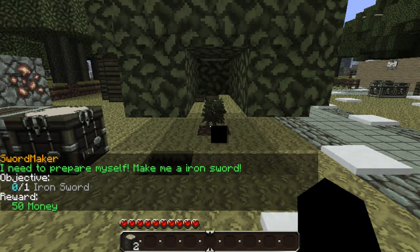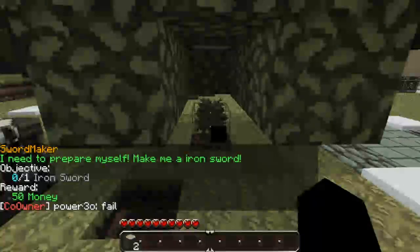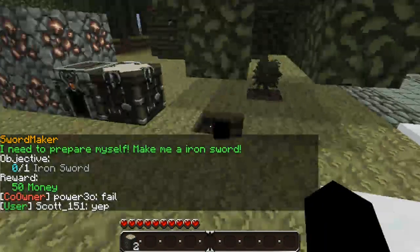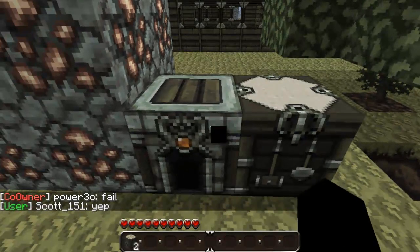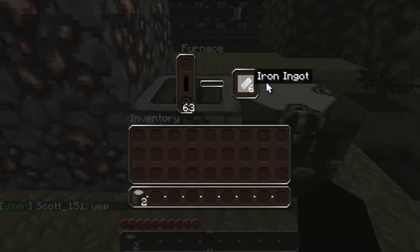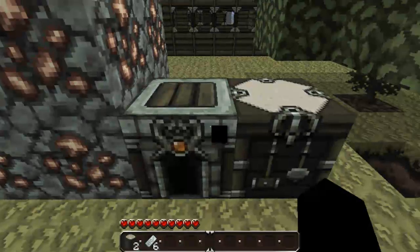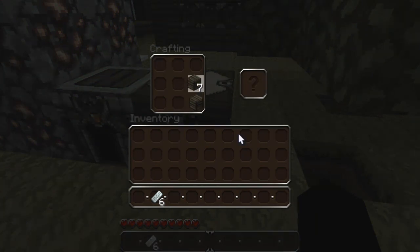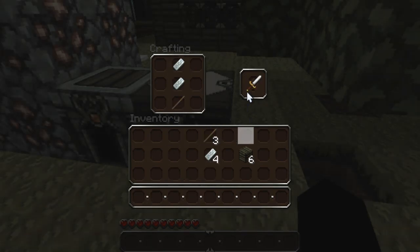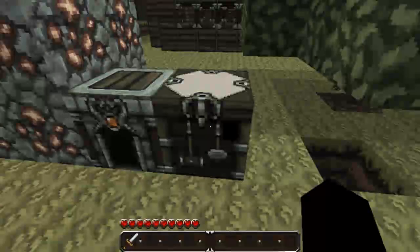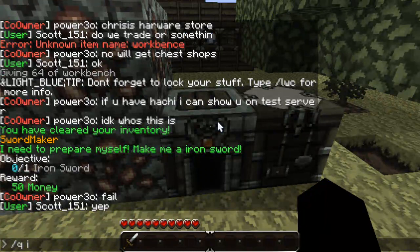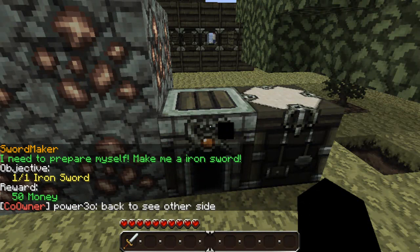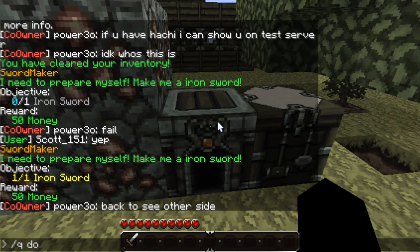So, for the quest I'm doing right now, what I would need to do is everything to build a sword, which is get some wood. Then harvest some iron. Put some iron in here to make an iron ingot or whatever. Go over here to a workbench. Turn my wood into planks. Get one stick out of those planks. And then make an iron sword. Just like that. And then, now if I type in q info, it shows I have one out of one iron sword. My reward is going to be 50 money. So, I'm going to type in forward slash q and then type in done.